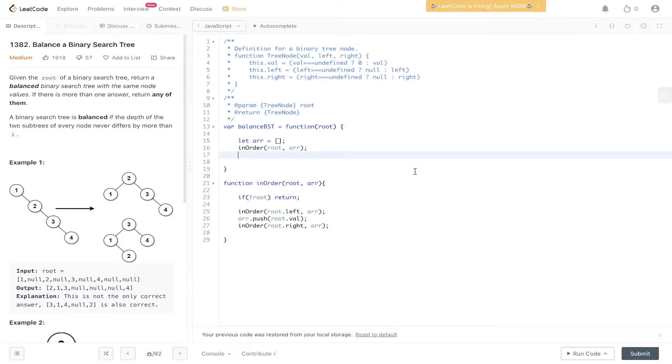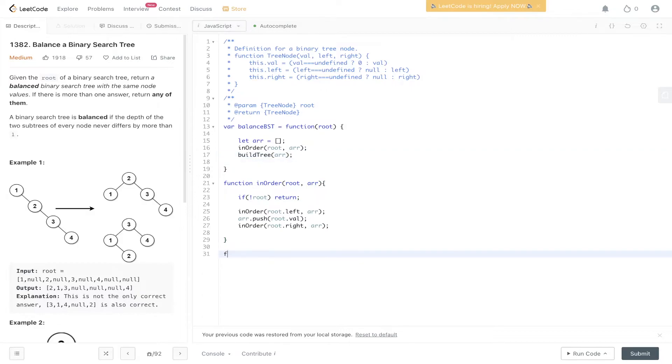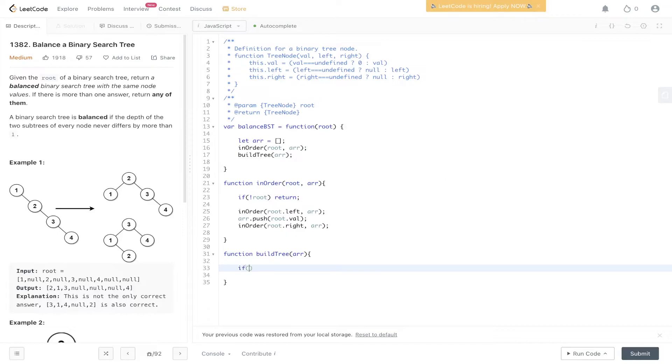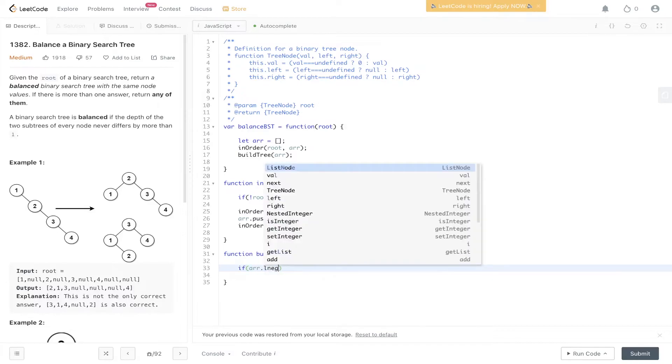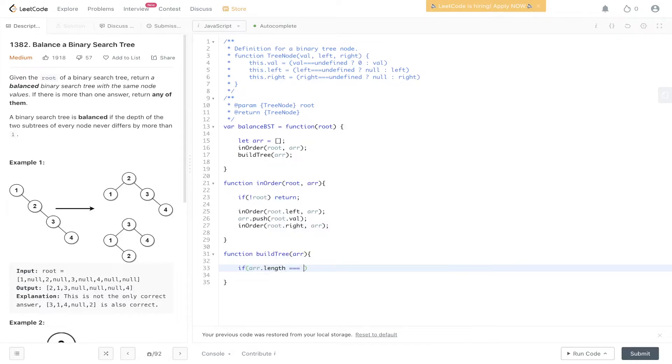Now we need to create a function that will build out the tree. So we can pass in the array to that function and we can create it. So buildTree is going to take in the array. Remember this is going to be a recursive call. So we need a base case. If array.length is equal to zero we can return null.